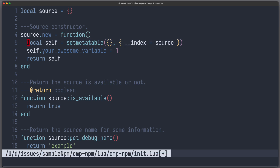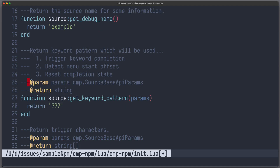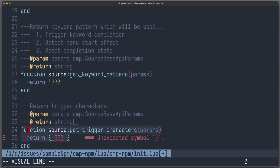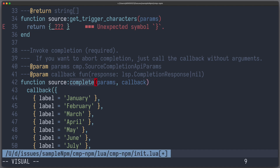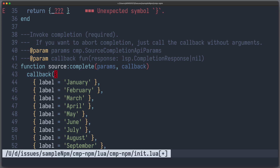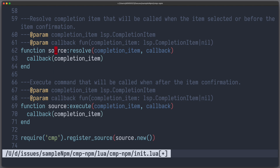Let's go over the methods which we have to implement. The first one is called isAvailable and defines if the source shall be active or not. With getDebugName we can set a name for debug information. Here we can set keyword patterns and trigger characters but we don't need this in our case. The most important method is called complete. It gives us params and a callback function, and we can invoke the callback function with a table where each item contains a label property which is used to populate our completion list. The last two methods are called resolve and execute, which are executed before or after we confirm an item.